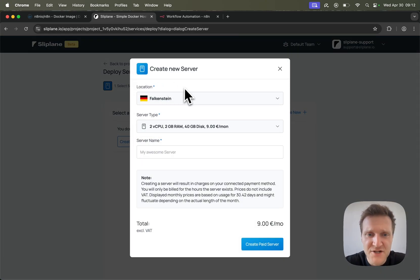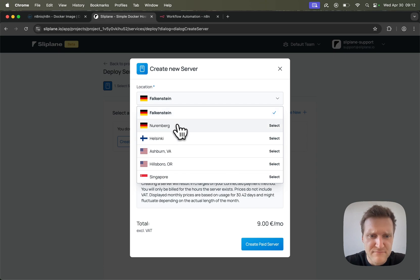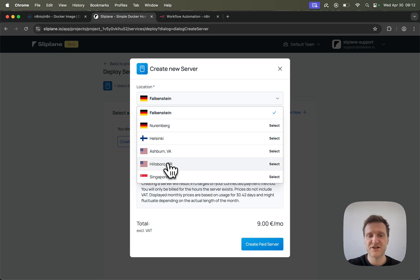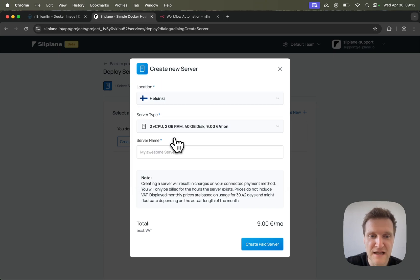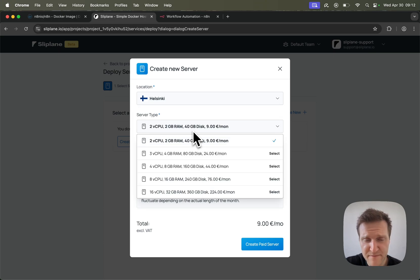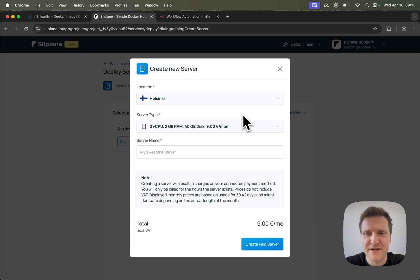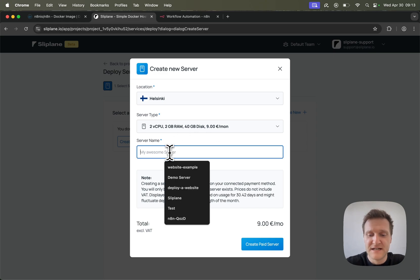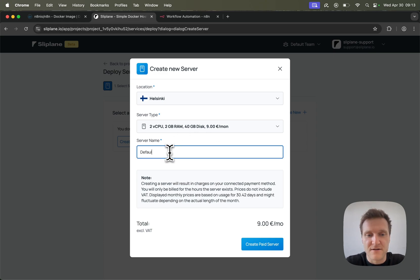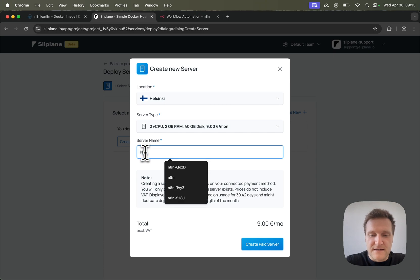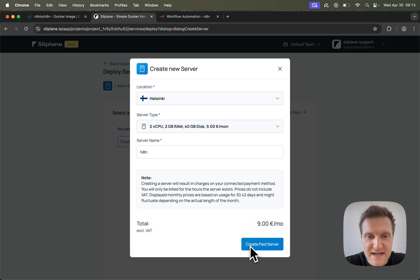Let's click on create server. I can choose a location for the server — there are seven different locations. Let's choose Helsinki and a server type. Usually for N8N the base type is plenty enough to run the application and you can run some very complex workflows on this server without running into any issues. So let's just leave the default server and give it a name — let's call it N8N.